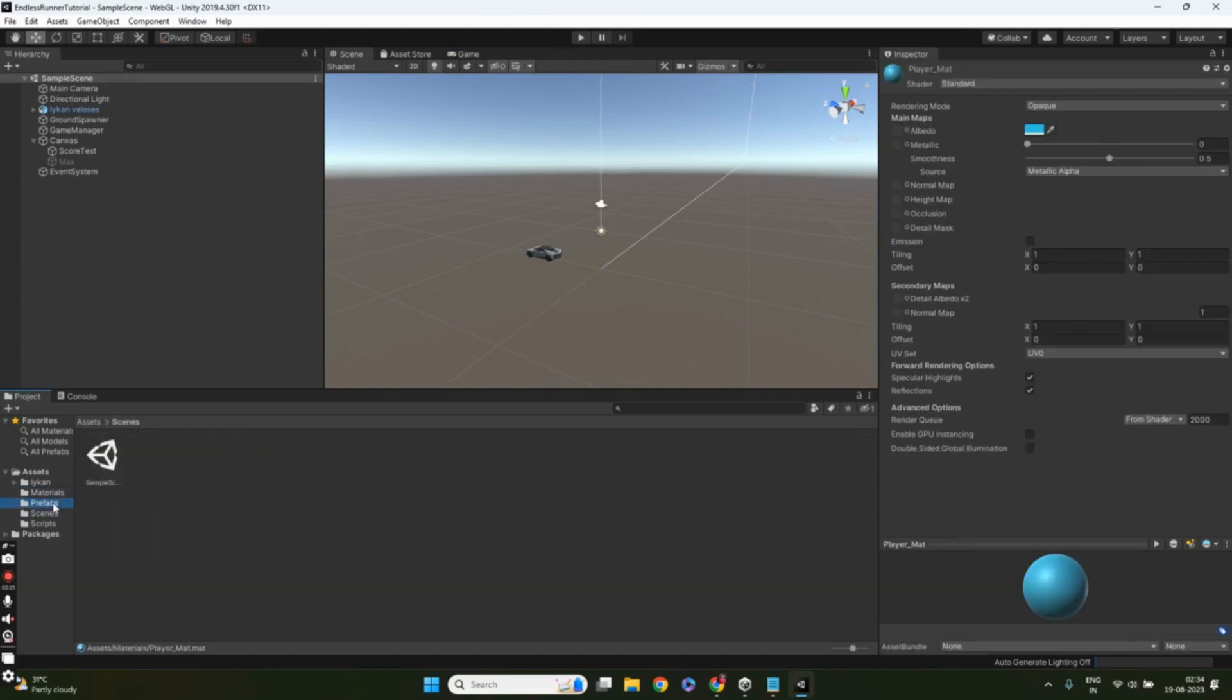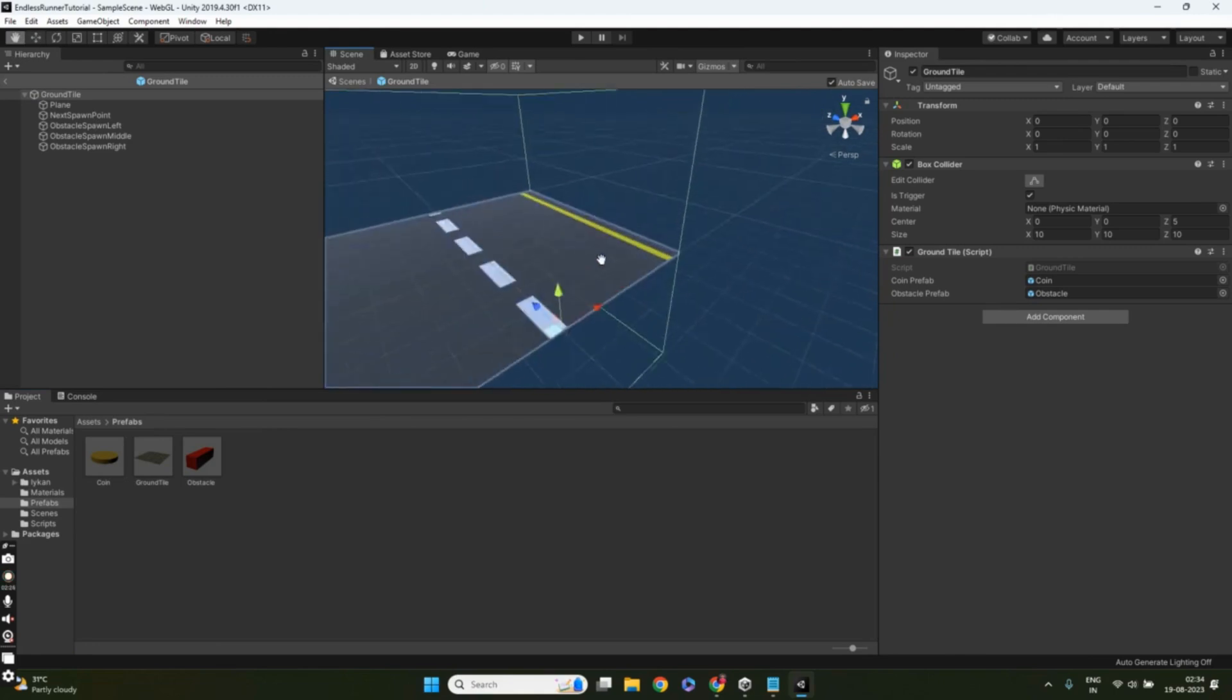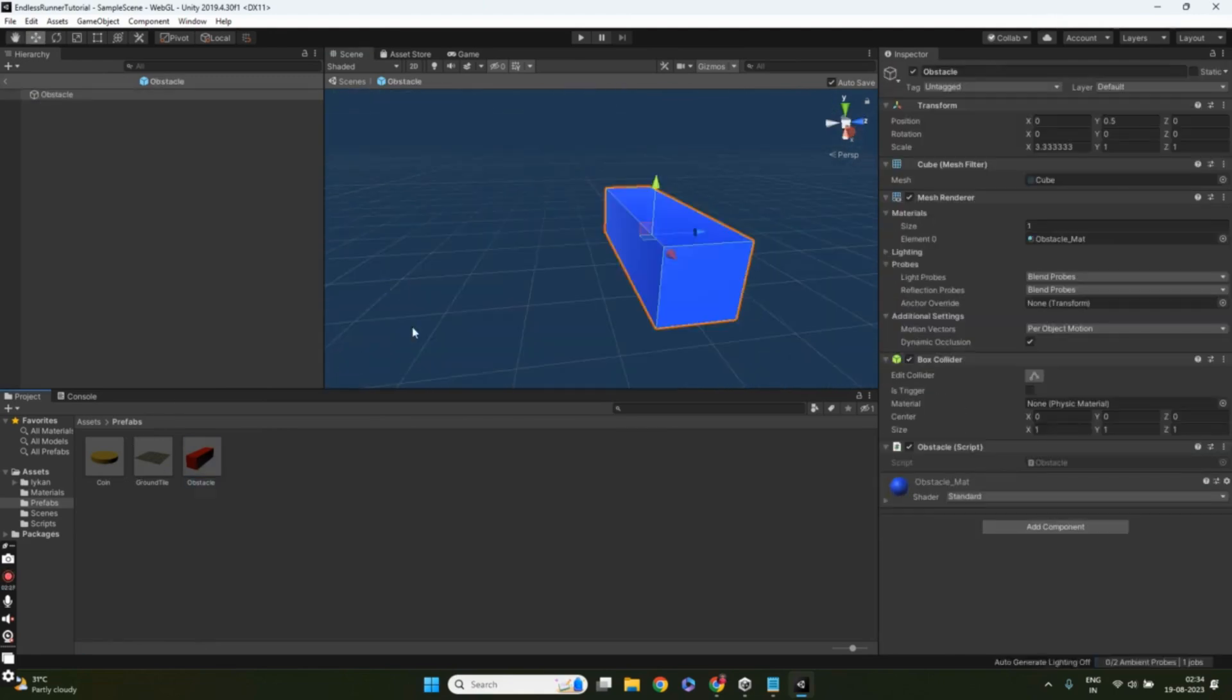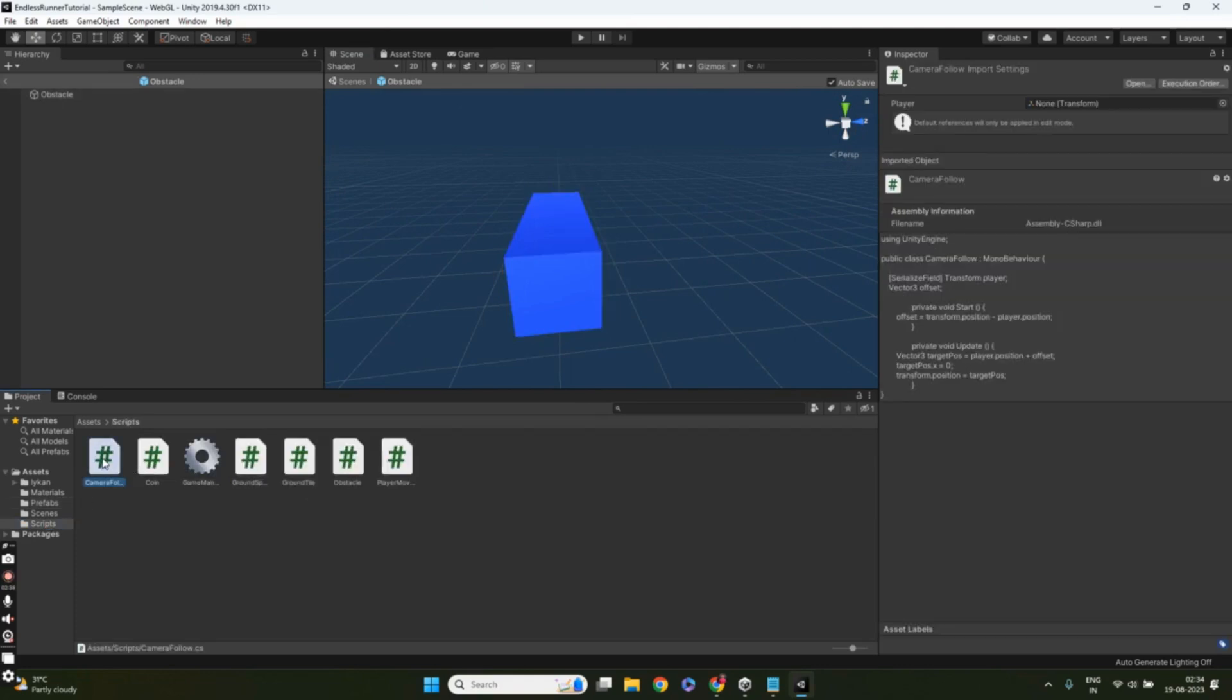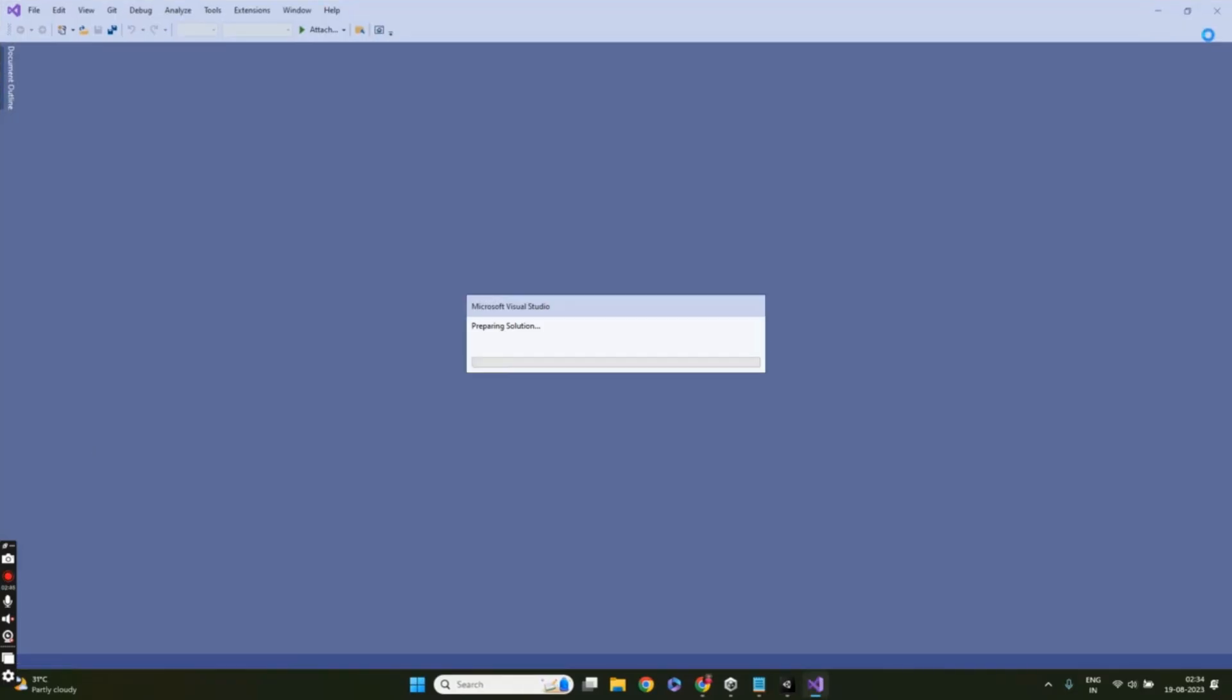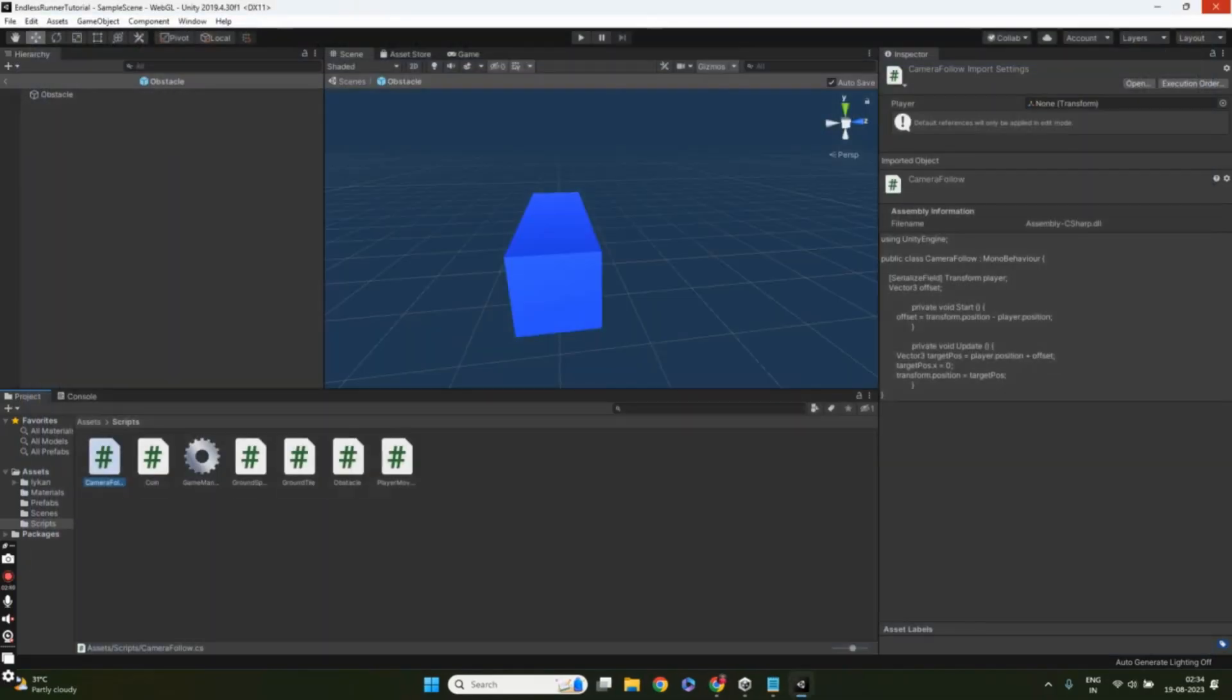That concludes our introduction to this exciting series. I hope you're as thrilled as I am about creating this awesome endless runner game together. Thanks for tuning in, and I'll catch you in the first part of this incredible series.